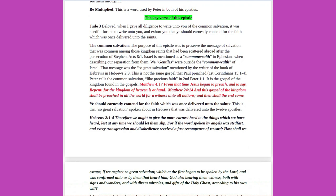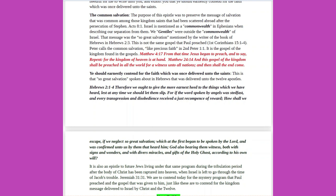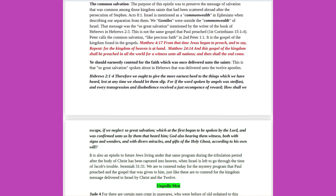The key verse of this epistle, Jude 3: beloved, when I gave all diligence to write unto you of the common salvation, it was needful for me to write unto you, and exhort you that ye should earnestly contend for the faith which was once delivered unto the saints. The common salvation, the purpose of this epistle was to preserve the message of salvation that was common among those kingdom saints that had been scattered abroad after the persecution of Stephen. Acts 8 verse 1. Israel is mentioned as a commonwealth in Ephesians when describing our separation from them.